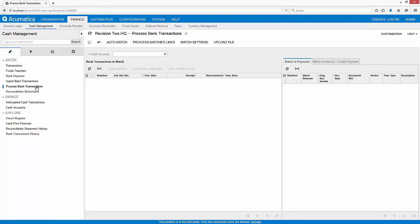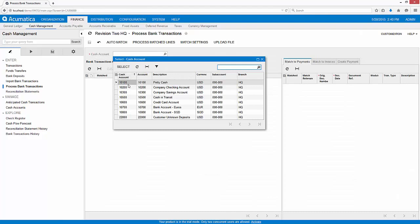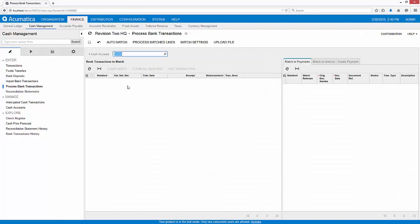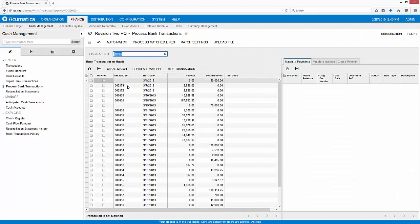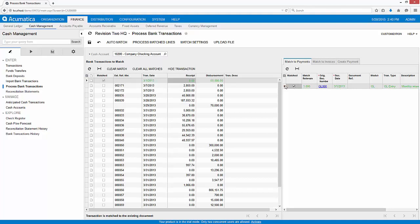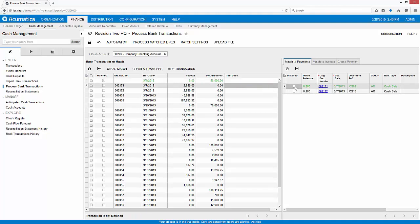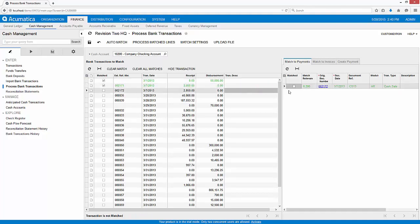After importing the bank file, I can begin the transaction matching process. Acumatica saves time by predicting matches and displaying them side-by-side. When more than one potential match is possible, both transactions are displayed.